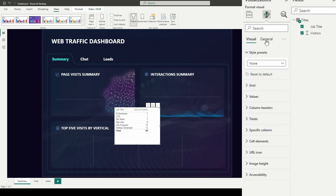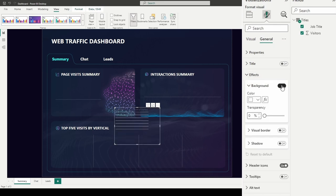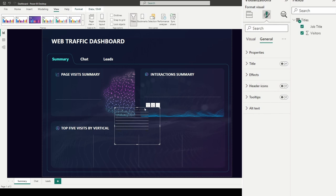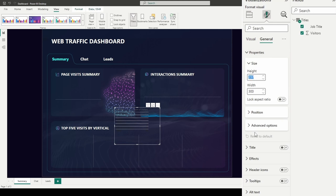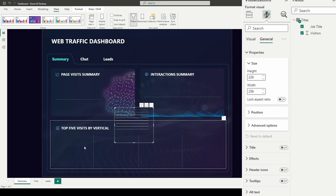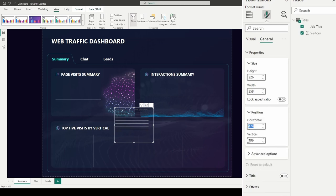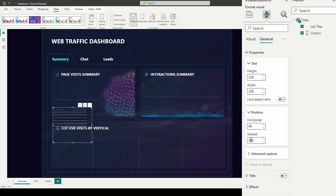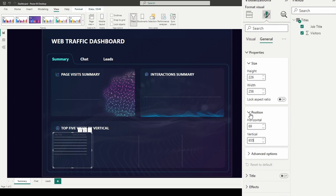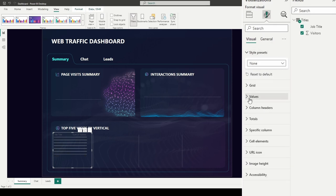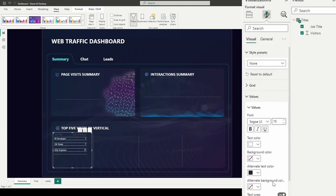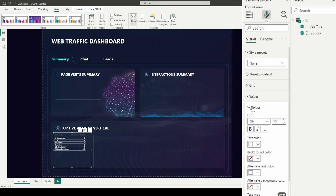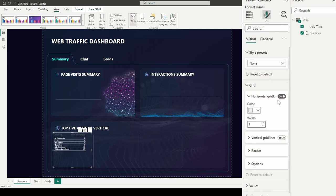After setting the preset to None and turning off the background, you get some transparency — it's actually really close to what we want. I'll resize it: height 226, width 258, positioned horizontally at 69 and vertically at 655. For the values, I'll set text color to white, alternate text color to white, change the font to DIN, leave font size at 10, and turn off the horizontal grid lines. There are still three things I'm noticing: visible column headers, the header outline, and the totals row.